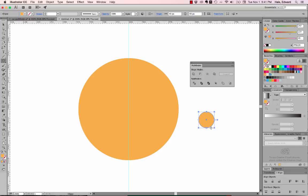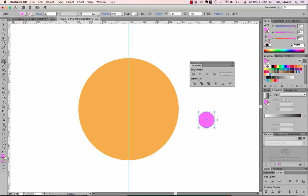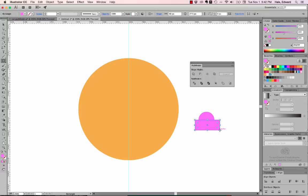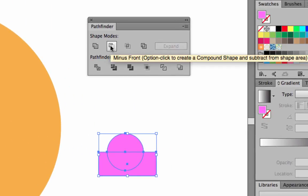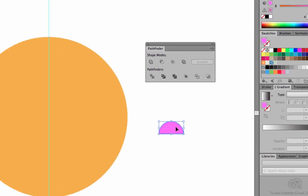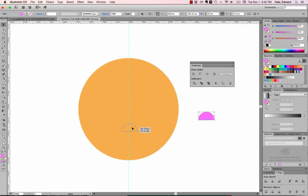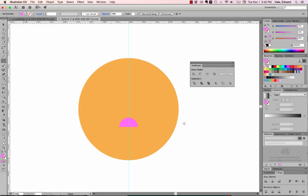Now I'm going to draw his nose. It starts out as a perfect circle ellipse, filled with pink. Now I'm going to do my first Pathfinder operation — I take the rectangle tool and cover up the bottom half of this circle. I select both shapes with the arrow tool and in the Pathfinder panel click Minus Front, which clips the rectangle out of the circle, leaving a half circle. I move this onto the kitty shape and center it using Smart Guides.